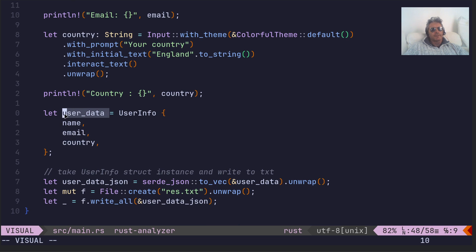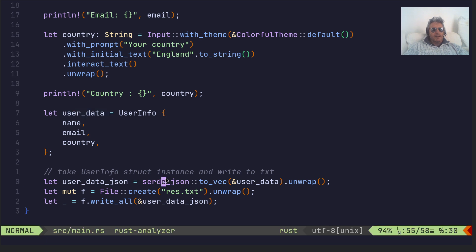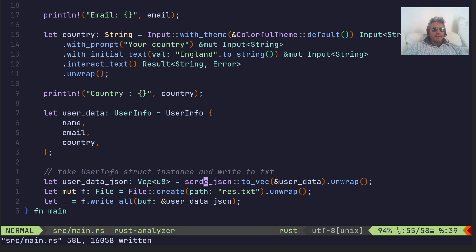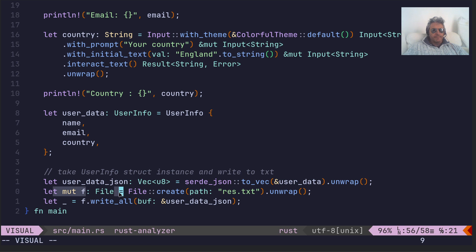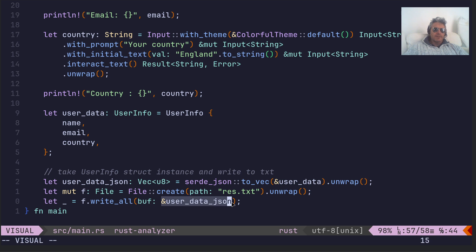So we end up with user_data, which is what I've called user_data. And then what we're actually doing is we're creating a new variable called user_data_json, which is basically serde_json to_vec. In actual fact, that is creating a vec of u8. We then create a file called res.txt, result.txt, and then we write_all of the user_data_json into the file.